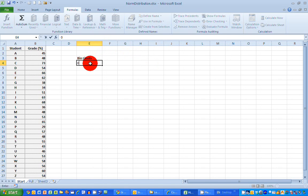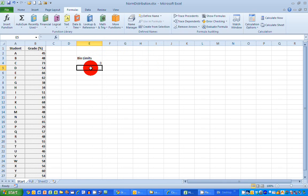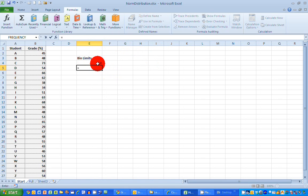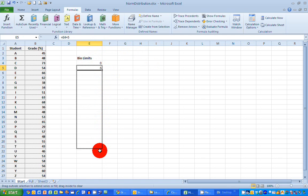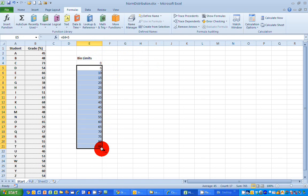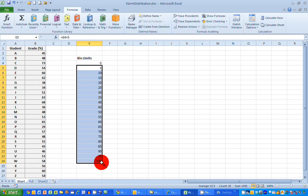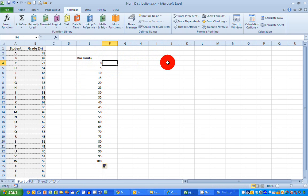I'm going to start out with zero, and I want to do increments of 5%. So I'm just going to do an easy formula in here, equals the cell with zero in it, plus 5. And I want to copy that value down until we reach a value of 100. So these are my limits for the intervals that I'm going to use on my histogram.